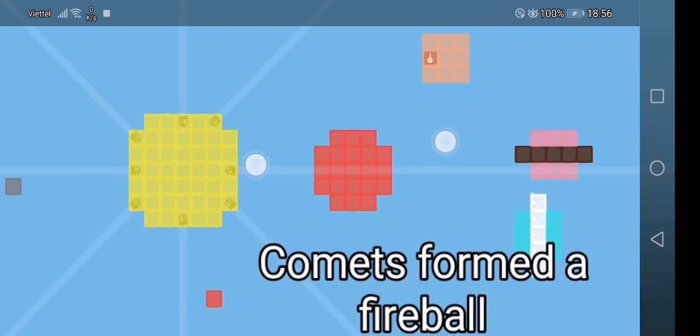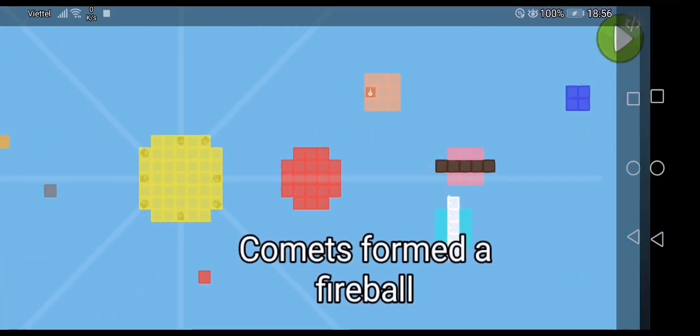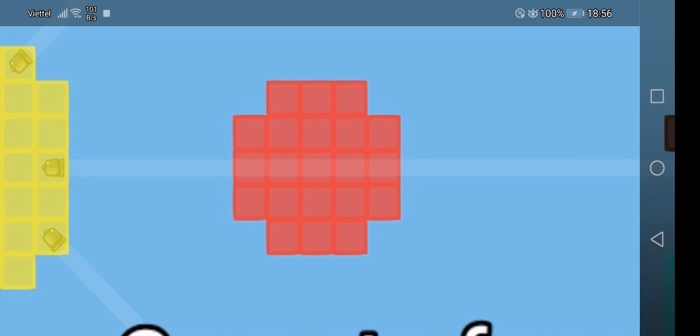After five billion years ago, the comet was making a fireball. This fireball is 2500 degrees Fahrenheit.